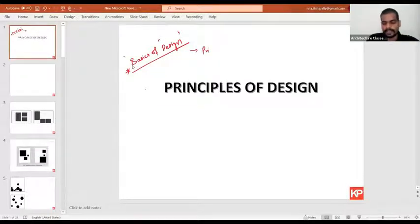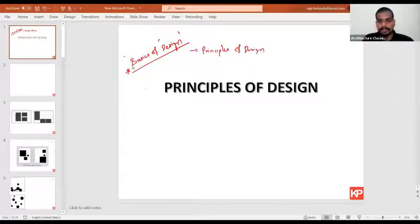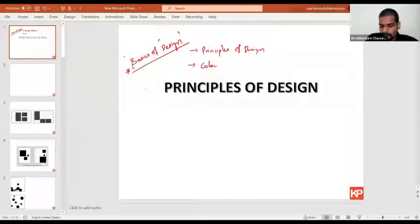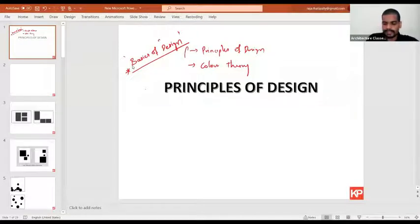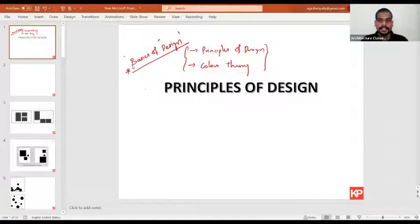When you design something, there are some principles which you need to take care of. Basics of Design is a subject where we'll cover those principles of design. There are two subtopics under Basics of Design: Principles of Design, which we are covering today, and Color Theory.